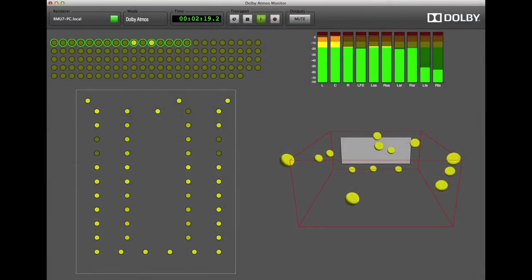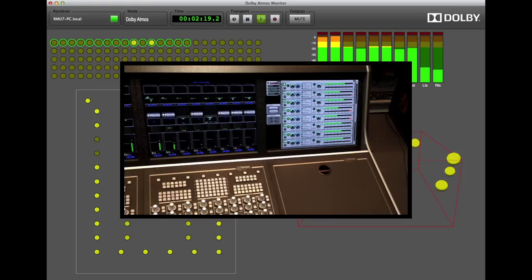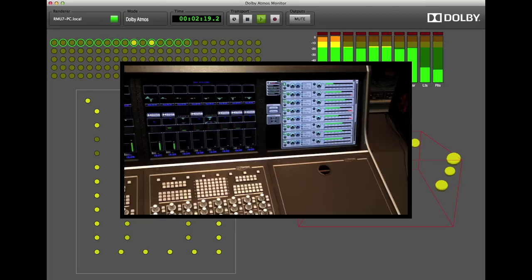This means that a movie that was mixed in Atmos can be recorded into the Harrison console automation, and the same panning information can be used to remix the tracks into 5.1, 7.1, or RO3D, whether the original mix was done on a Harrison console or not.